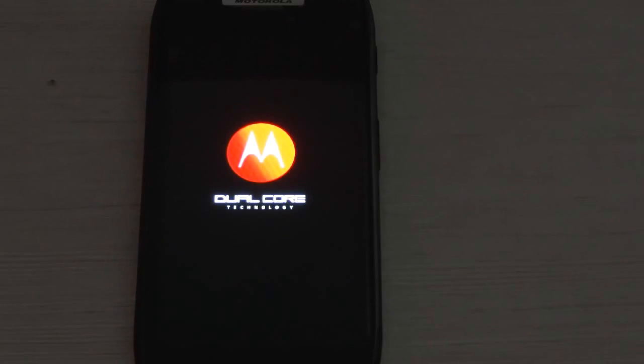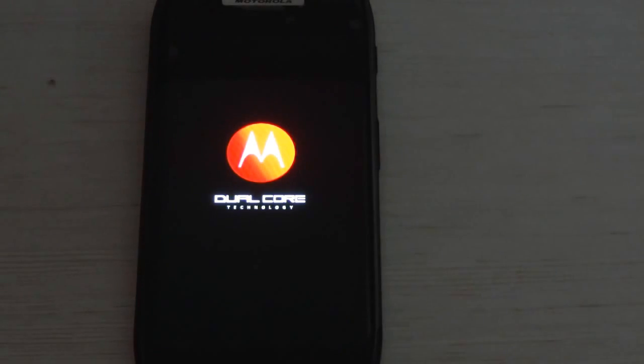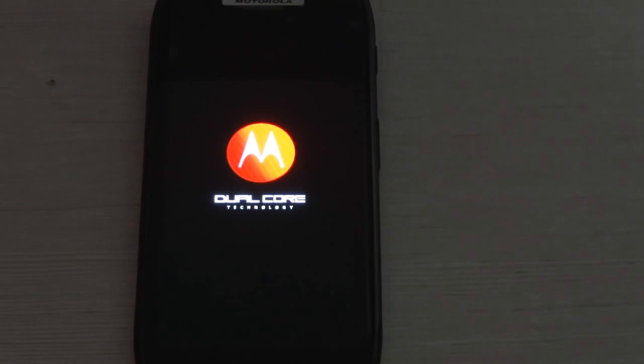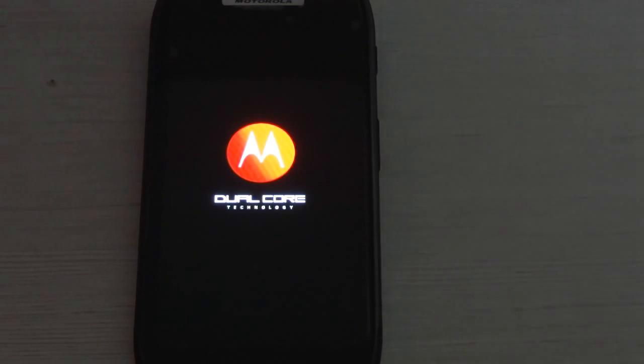When the update is complete, your device will directly boot up into ICS. So, just wait patiently.